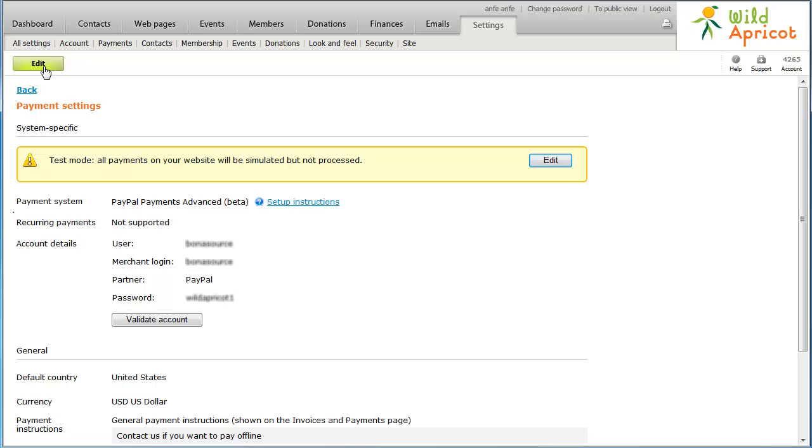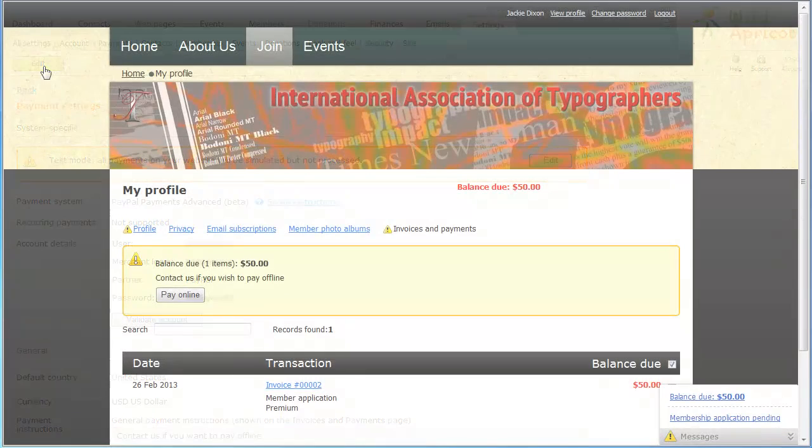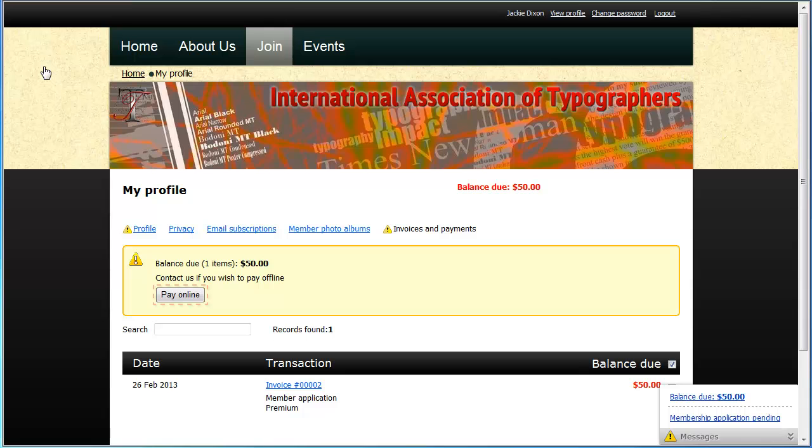Your Wild Apricot site can now begin accepting online payments through your PayPal account. A Pay Online button will appear after a visitor to your site clicks the Confirm and proceed with payment button while applying for membership or registering for an event.